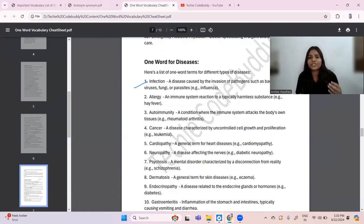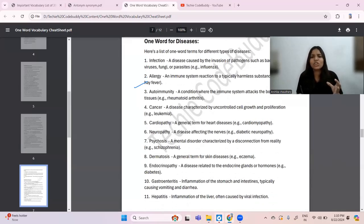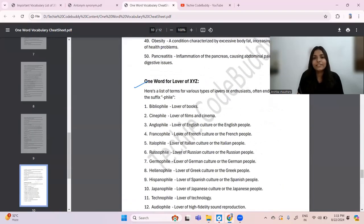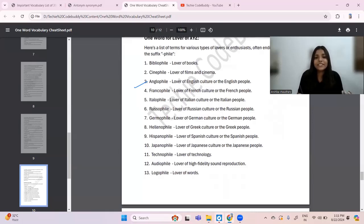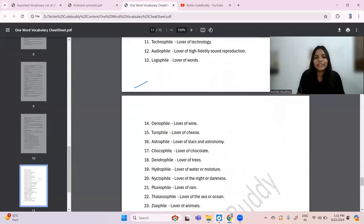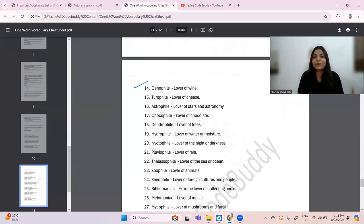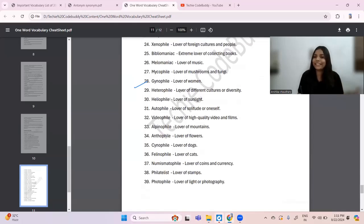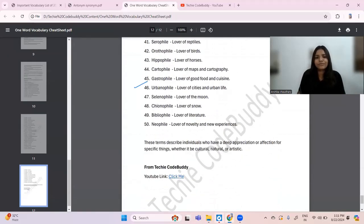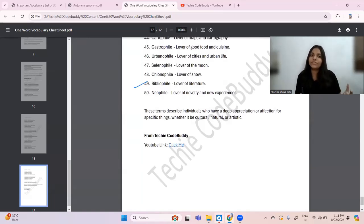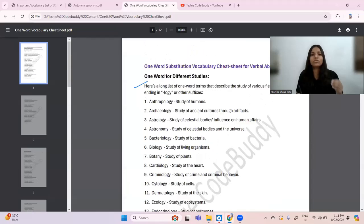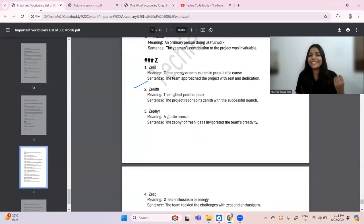There is also a section on one word for disease — infection, allergy, autoimmunity — covering types of epidemics. The next section is one word for lover of something: bibliophile is a lover of books, technophile is a lover of technology — all CS persons are technophiles. Astrophile is a lover of stars and astronomy, chocophile is a lover of chocolate, heliophile is a lover of sunlight, videophile is a lover of high-quality video and films. There are 51 words listed for lover of something.